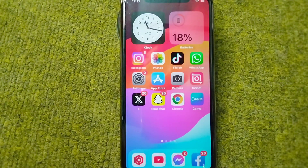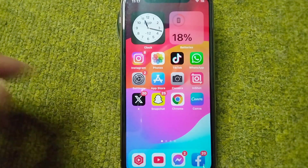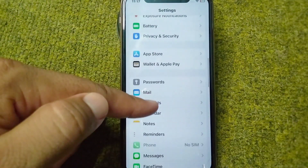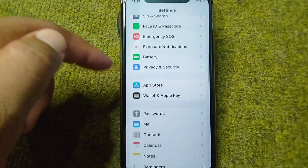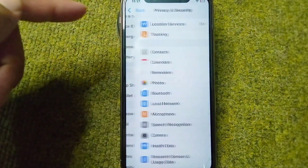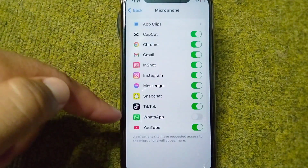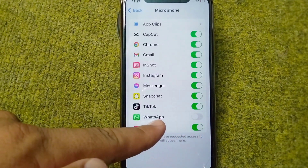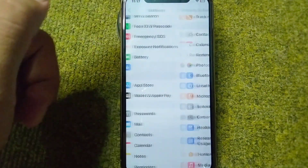If you are still facing this problem, go to the next solution. Open Settings, scroll down, and tap on Privacy and Security. From there, tap on Microphone and simply turn the toggle on for WhatsApp.